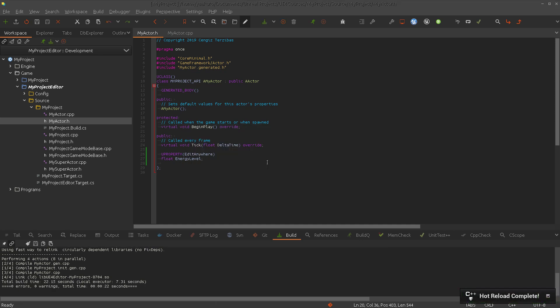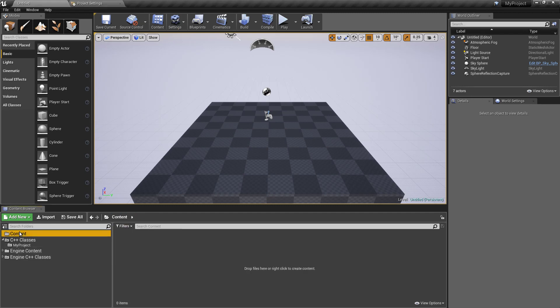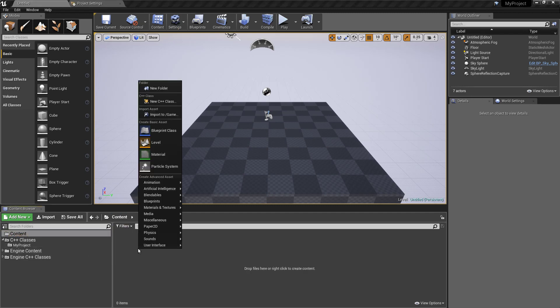Another place is when we drag the actor into the level, then we have the instance and we can change that default value per instance. So let me show this.